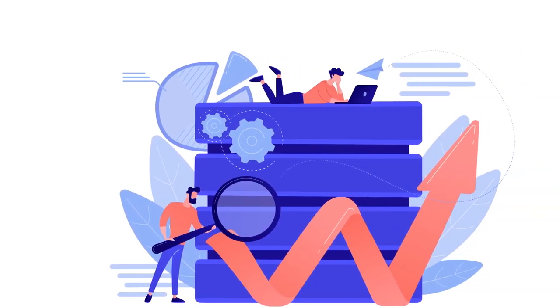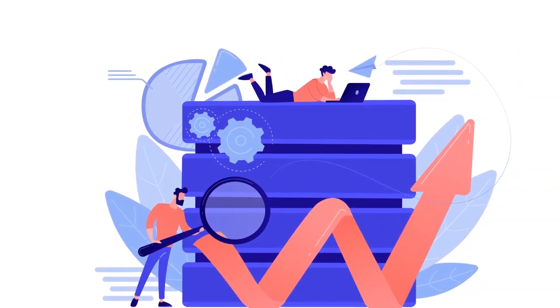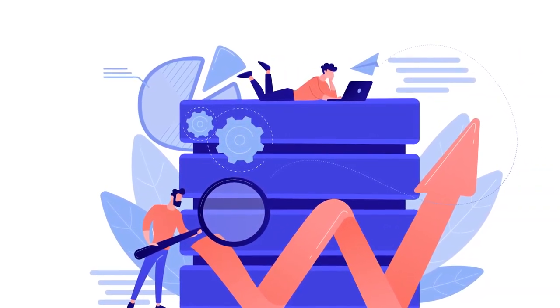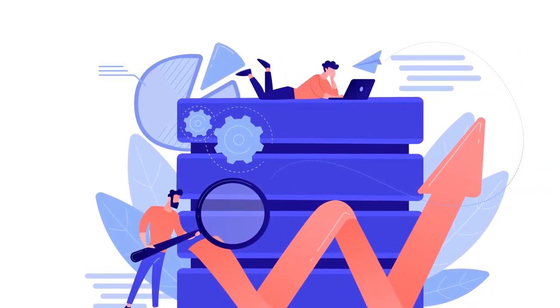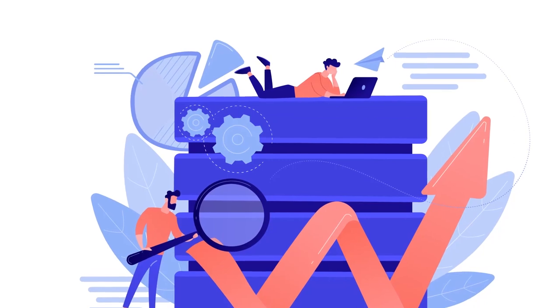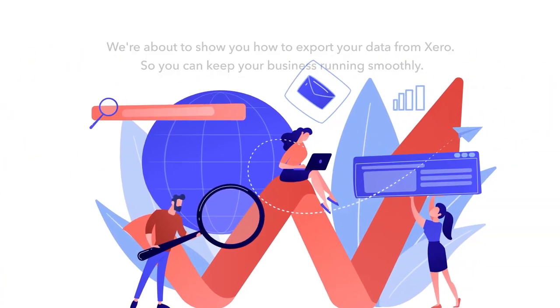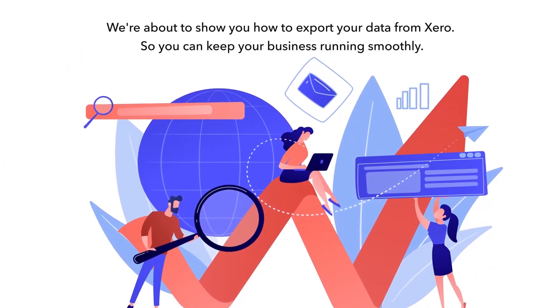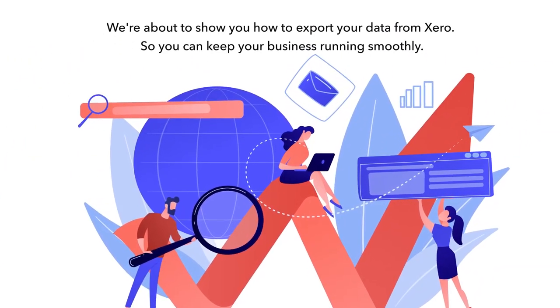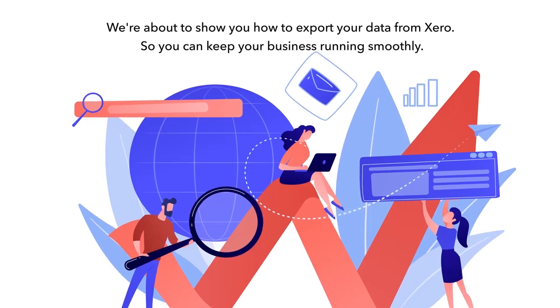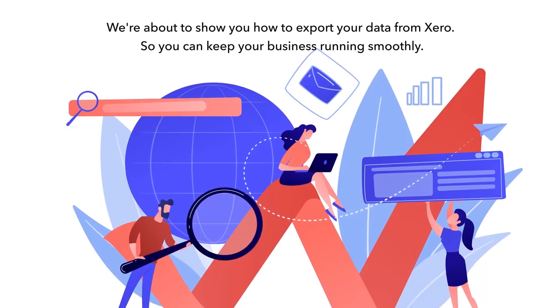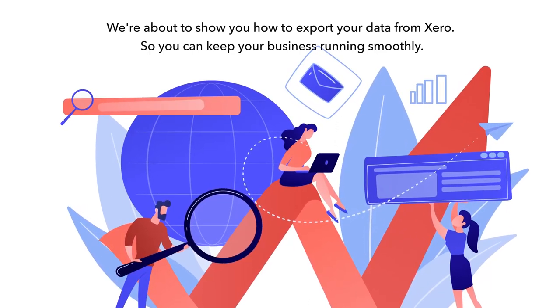Learn how exporting data from Xero can transform your business and why it's crucial for making smarter decisions and easier reporting. We're about to show you how to export your data from Xero so you can keep your business running smoothly.